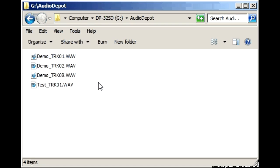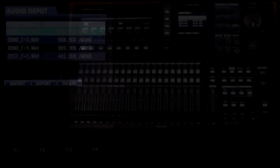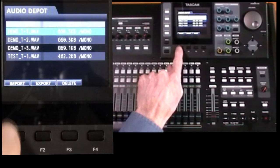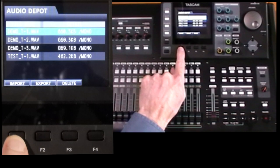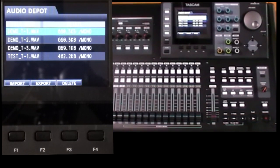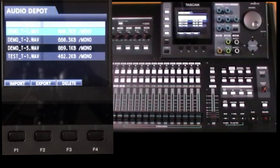Now importing as you expect works in reverse. You just transfer any WAV files from your computer into the Audio Depot folder on the card and then use the F1 import button to process that file into a nominated track.